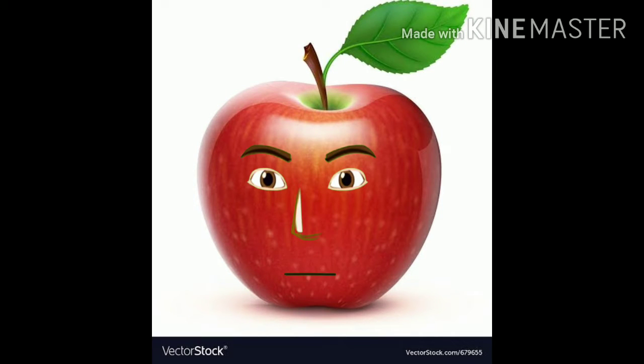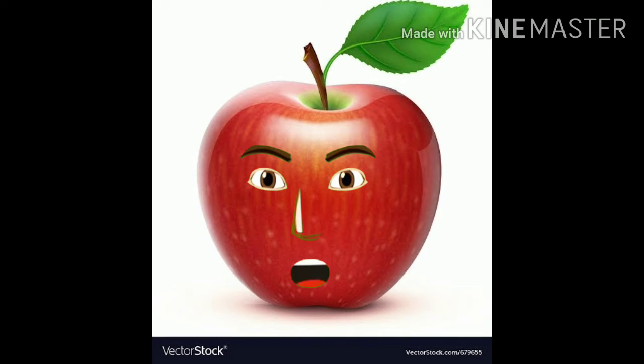Name the object in the picture and say what all you can do with it. It's an apple.